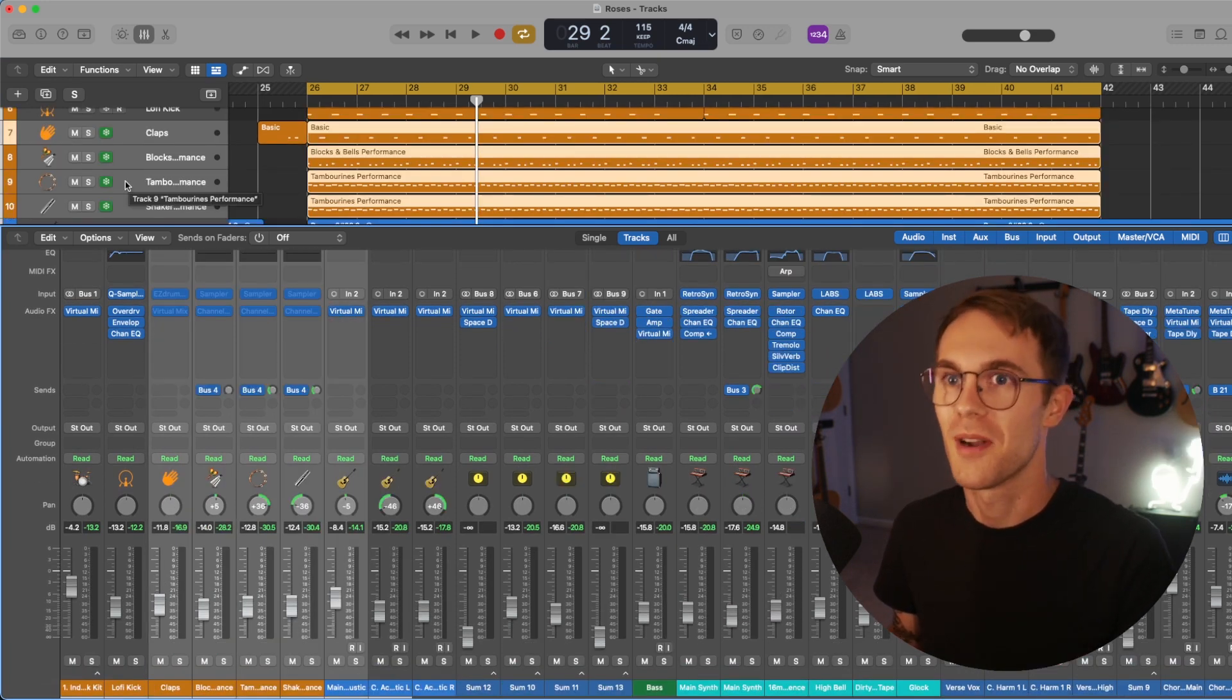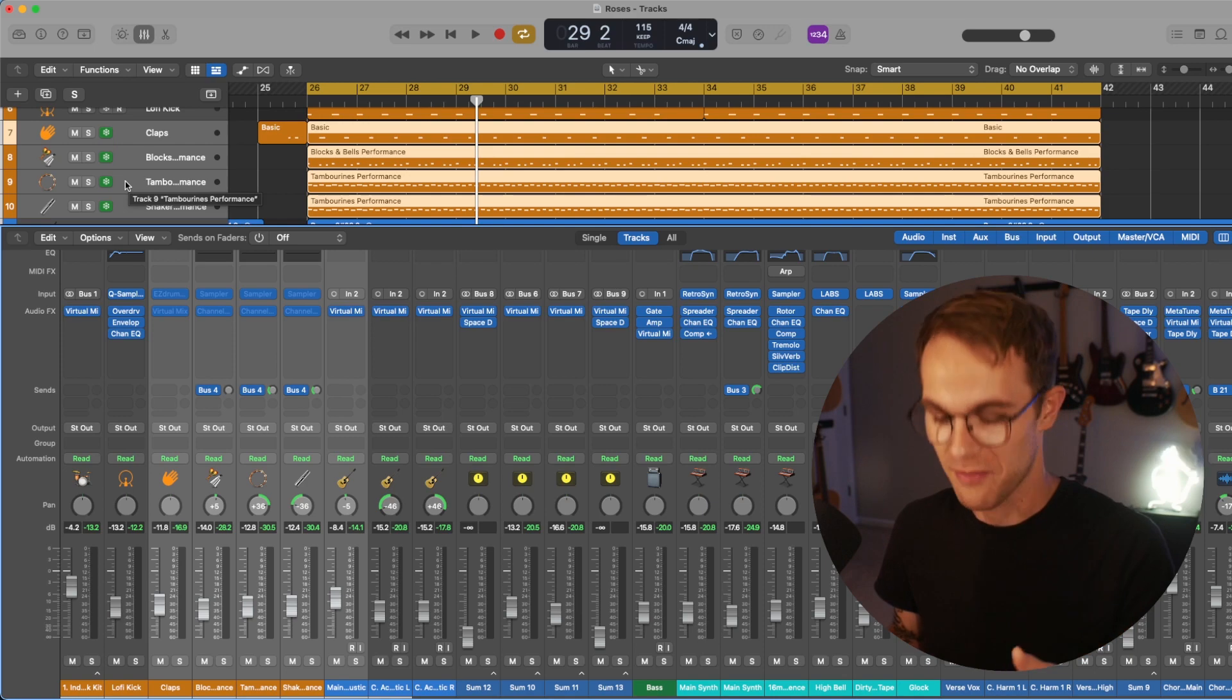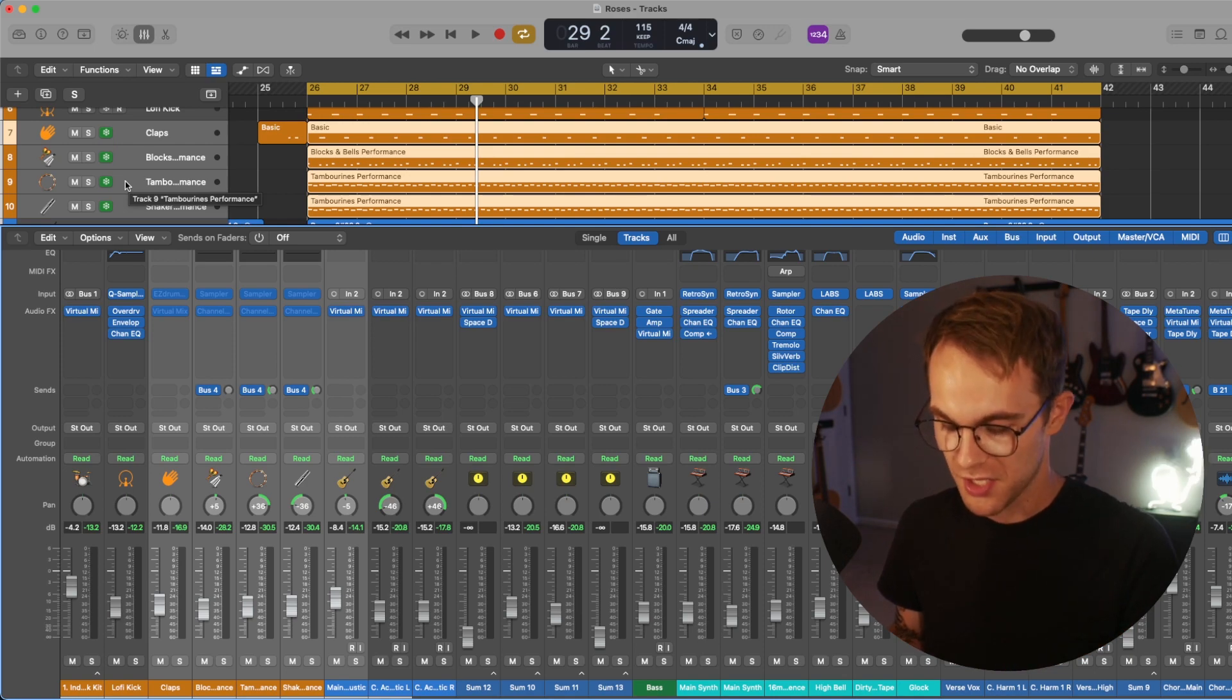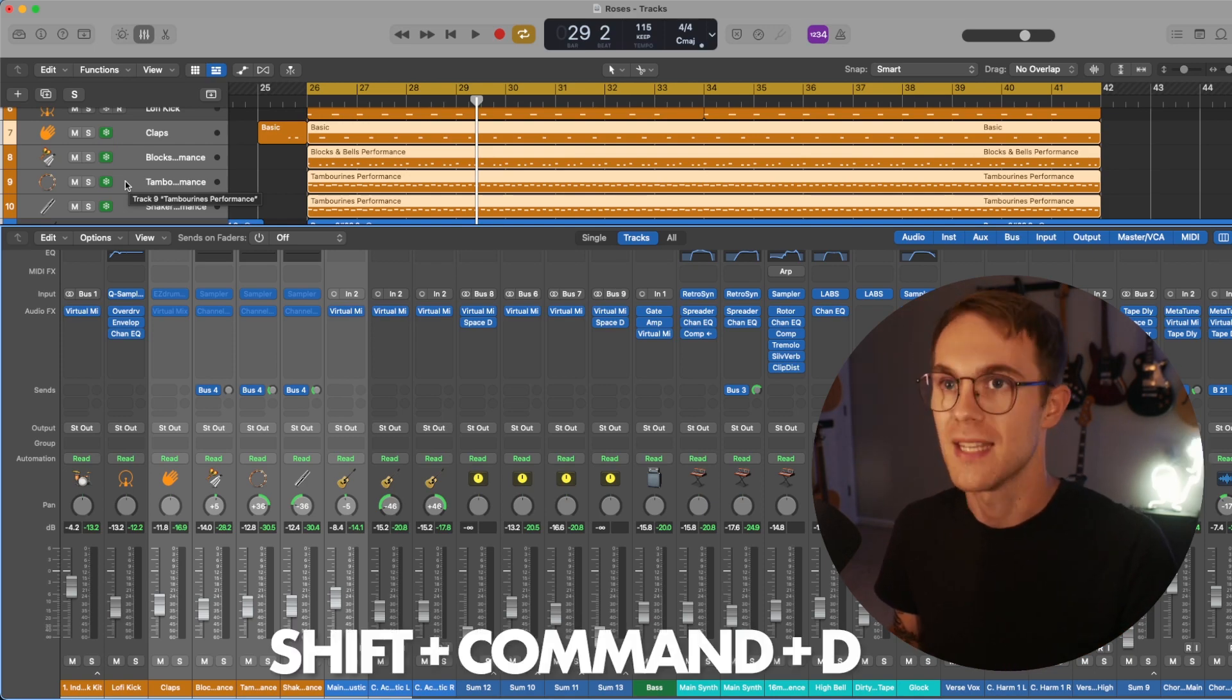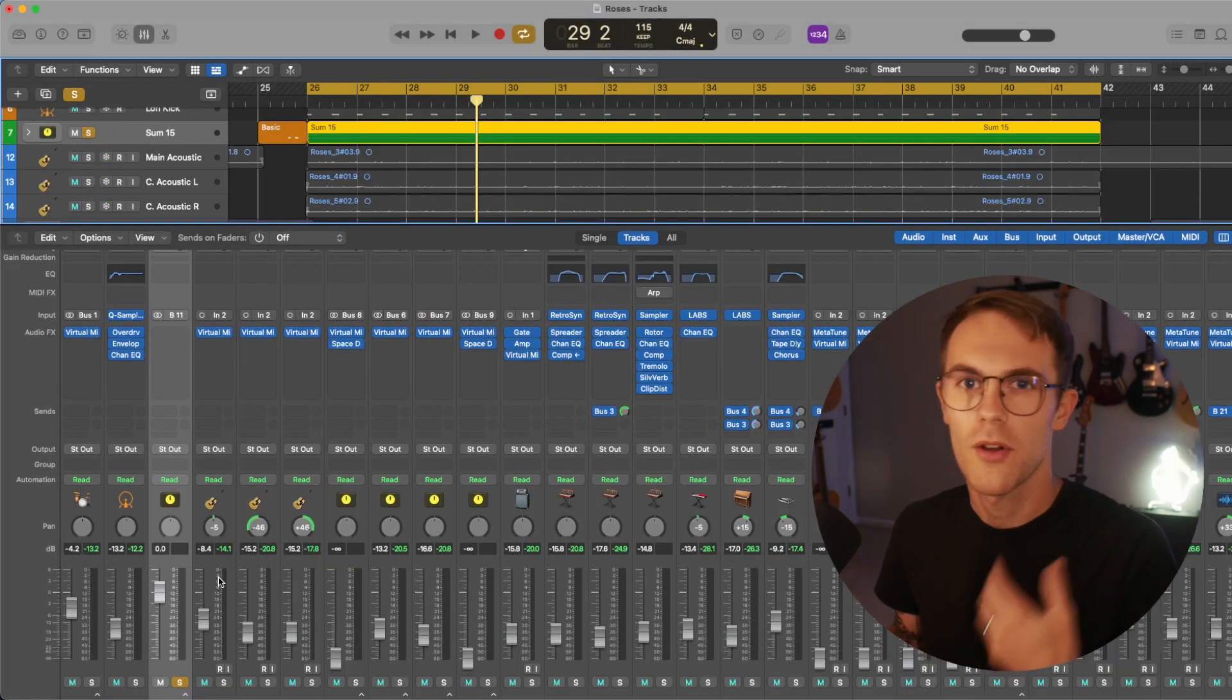Now, if we don't want to go through all the trouble of right clicking, trying to find it, we can just hit shift command D and that'll bring it up as well.